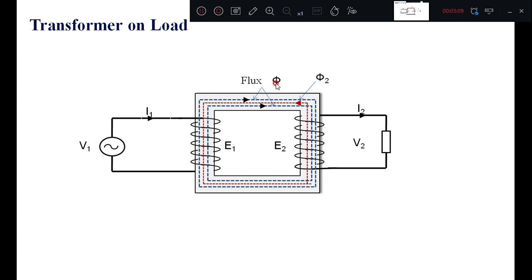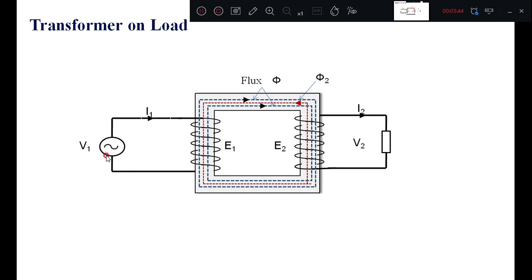When the resultant flux is reducing because of the secondary flux, the induced voltage is reducing. Thereby, the difference between V1 and E1 is increasing. If the potential difference is increasing, the current drawn by the source is also increasing. Thereby, if the load is further increased, then phi2 is increasing, the resultant flux further reduces, E1 further reduces, and the difference between V1 and E1 further increases — thereby current I1 is increasing.